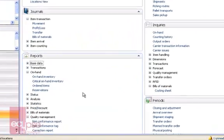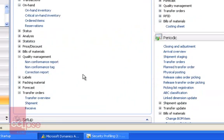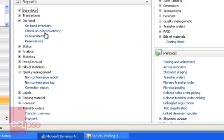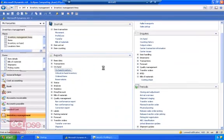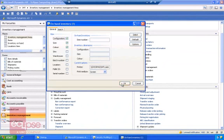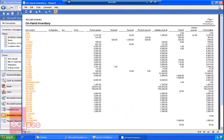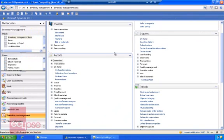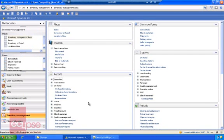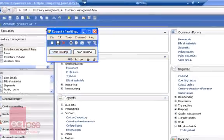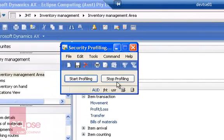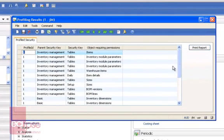You also need to take into account any reports that the user may need access to. After you have gone through and selected all the actions and forms that the user may need access to, just go back to your Security Profiler, stop the Security Profiler, and from there you want to print the report.